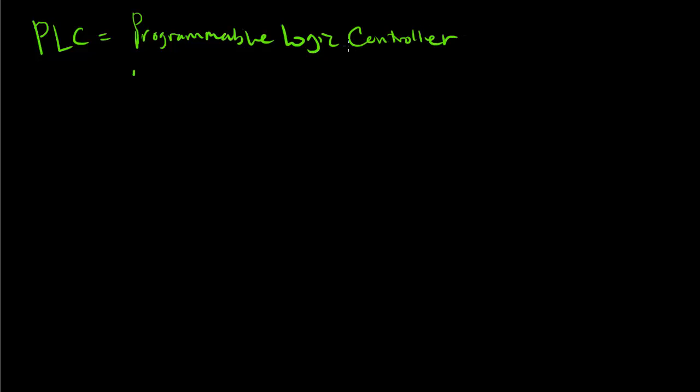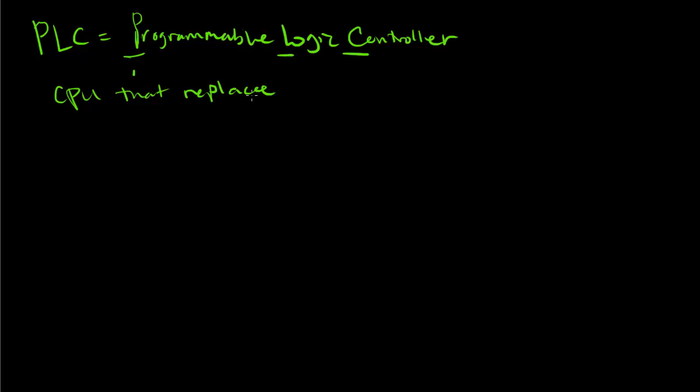A Programmable Logic Controller is basically a little CPU that replaced relay hardware.